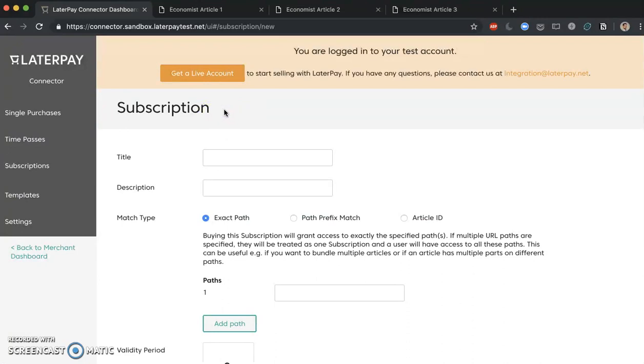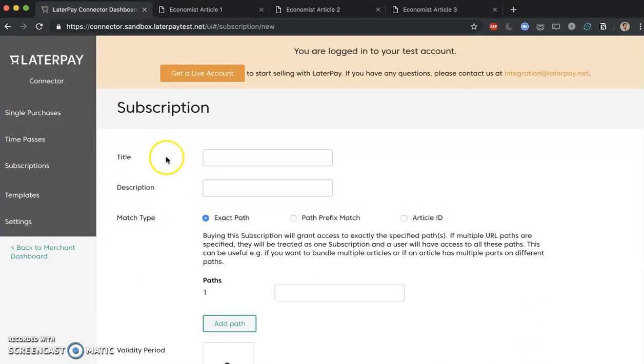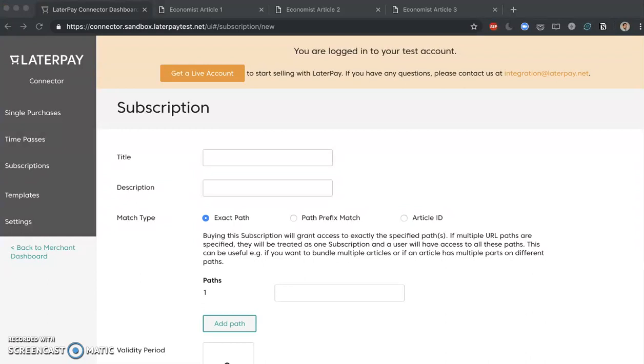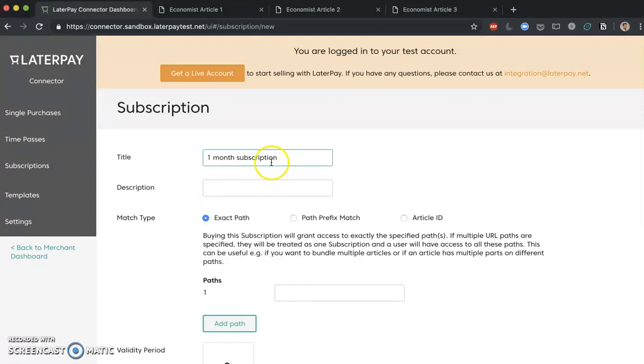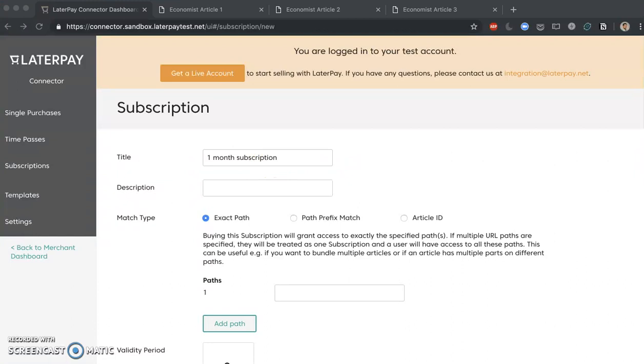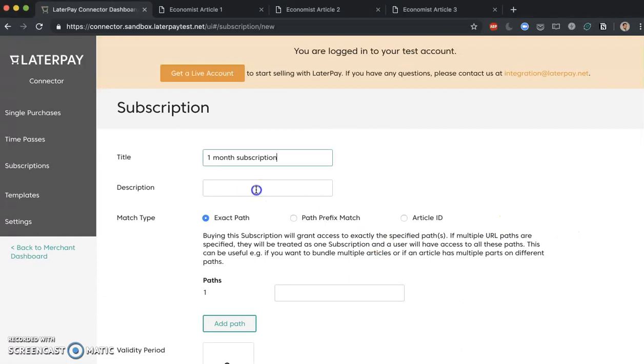Now unlike the title of a single purchase which is more for your internal use, the title of subscription is actually going to be displayed to the end user. This is why it would make sense to give it some kind of meaningful name. Let's call it one month subscription, for example. Same thing applies to the description here, so I'm going to add something like subscribe to an Economist for a month.